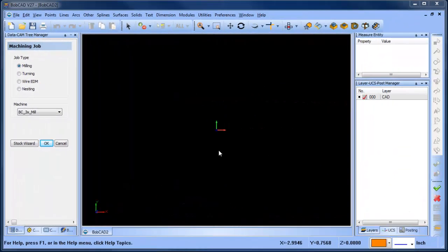Hey everybody, it's Al with Bobcad. So today I wanted to talk about some surfacing and so we're going to draw a surface-based file and then we'll get into some 3D tool paths. So let's go ahead and jump right into it.